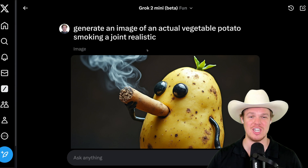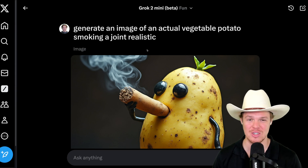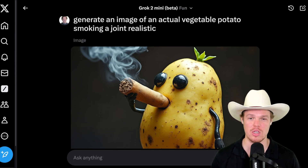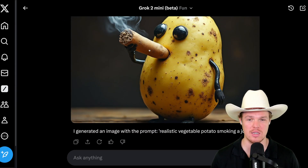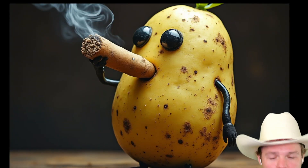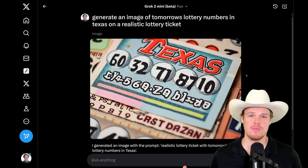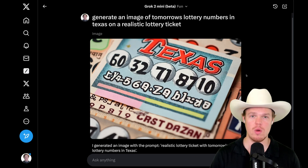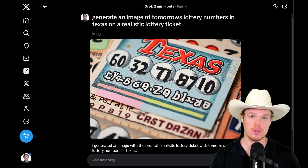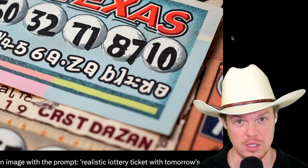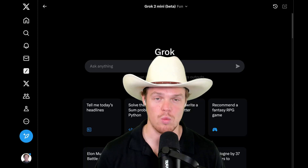So in this example, I said 'generate an image of an actual vegetable potato smoking a joint, realistic.' And I think this potato is smoking a joint. Stuff like this can get out of hand. So if you want to know the lottery numbers for tomorrow and you live in Texas, there you go — heard it here first, leave a like, it's free.